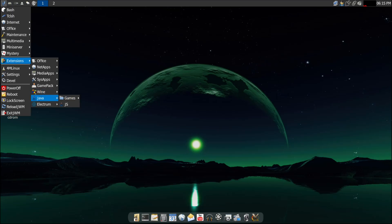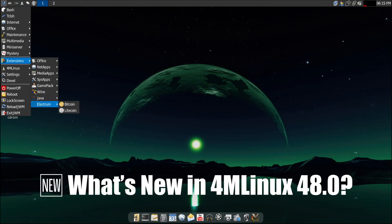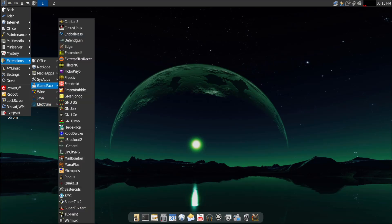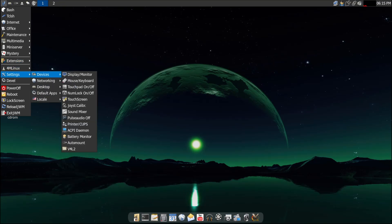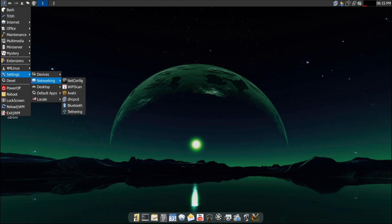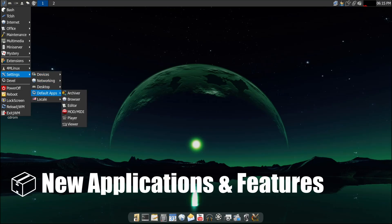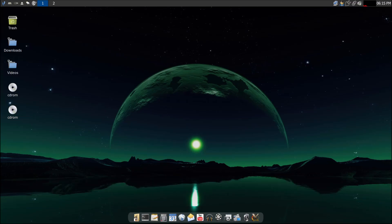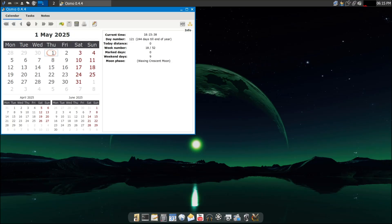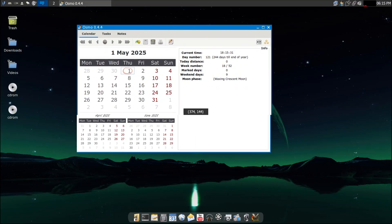All right, now let's talk about what's new in Forum Linux 48.0. This release comes about four months after version 47.0, and it brings a bunch of updates, new applications, and system improvements. Forum Linux 48 includes several new apps and tools that weren't available in the previous version.